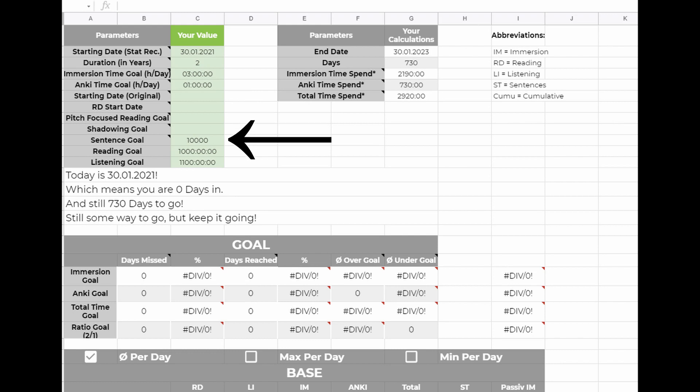The last five fields are for your goals. The example here would be no goals for now, for shadowing and pitch focused reading. For reading and listening, a goal of 1000 and 1100 hours. And for sentence cards added, the goal is 10,000.